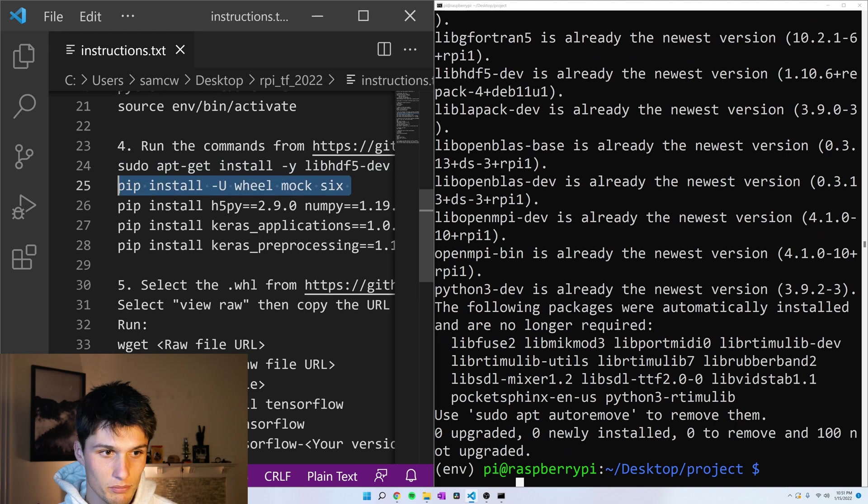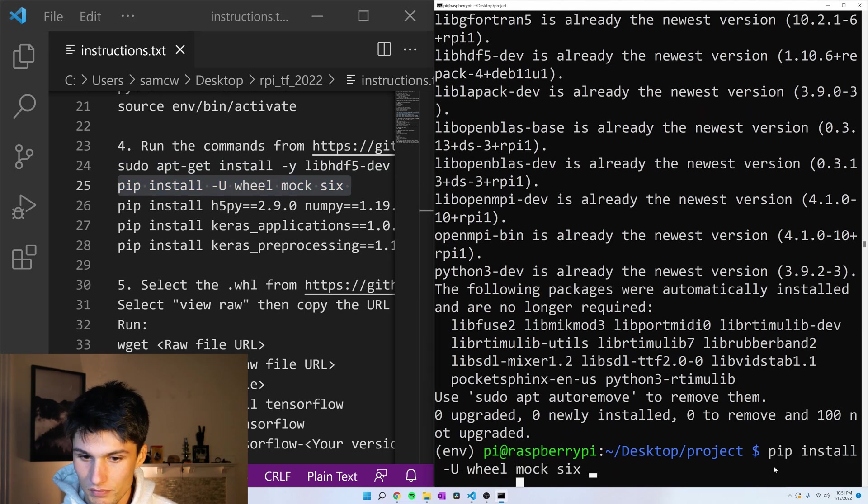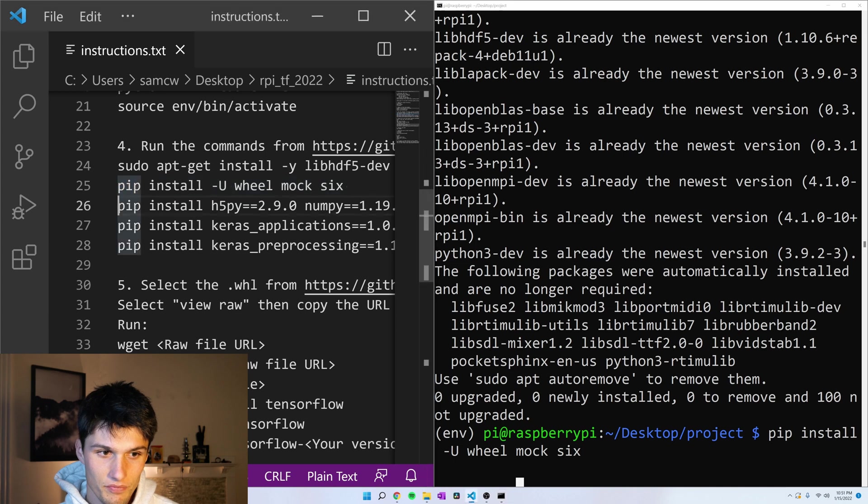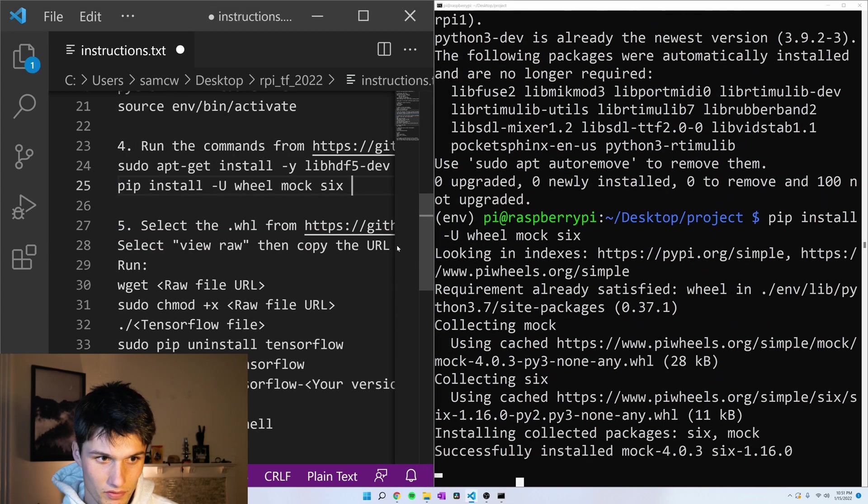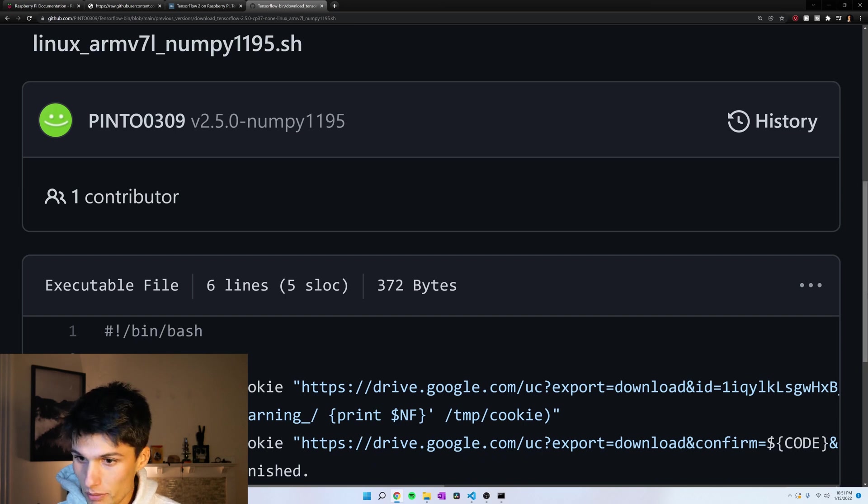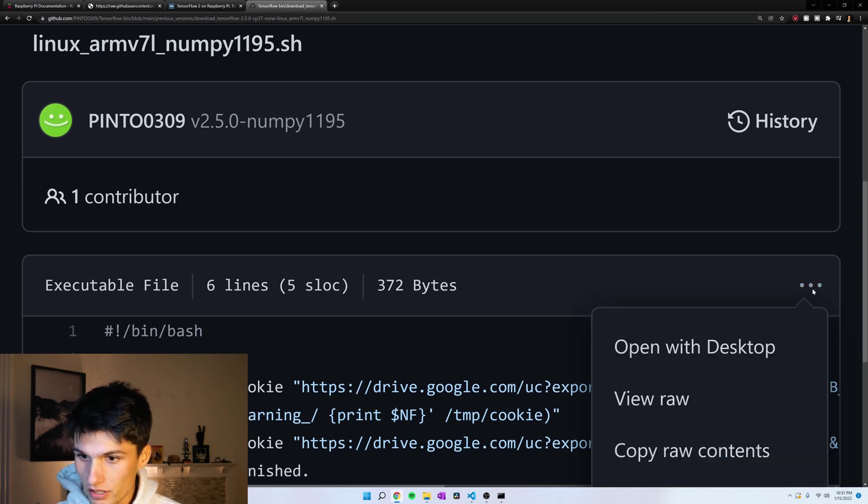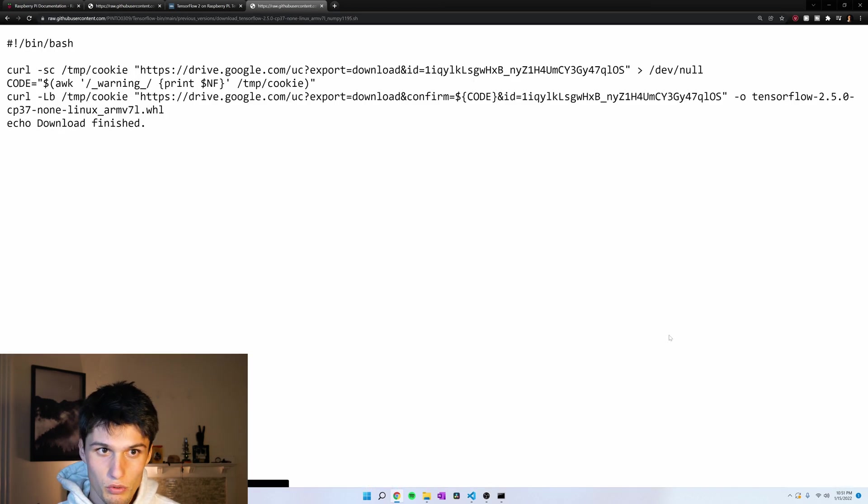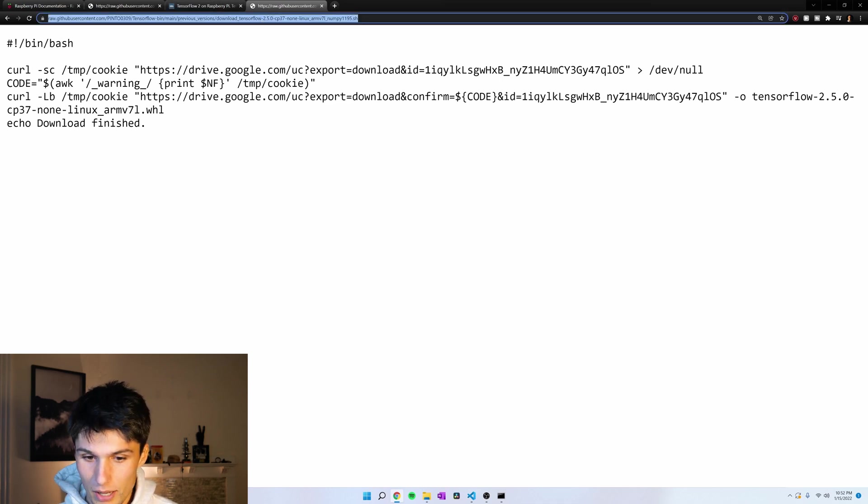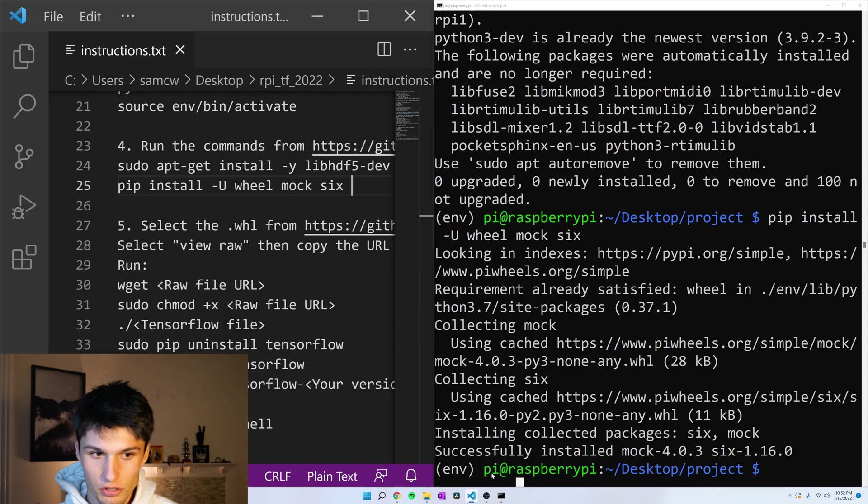And then some Python packages. We don't actually need to install these. Let's go back to this internet browser. The three dots here. We want to view raw and copy that URL. Control-C to copy. Okay. Back to my instructions in terminal.